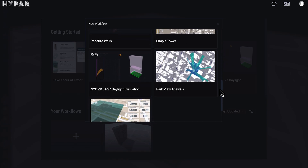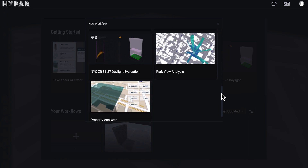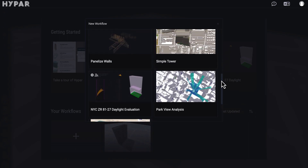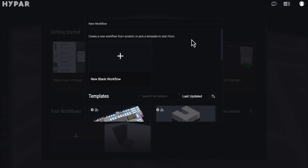You can use some template for your workflow. For example, if you need some site analysis or need to check your park view, you can click on this template and use it. You don't need to install anything, you don't need to prepare anything — you can just work with that. In our case we will start from the blank project.